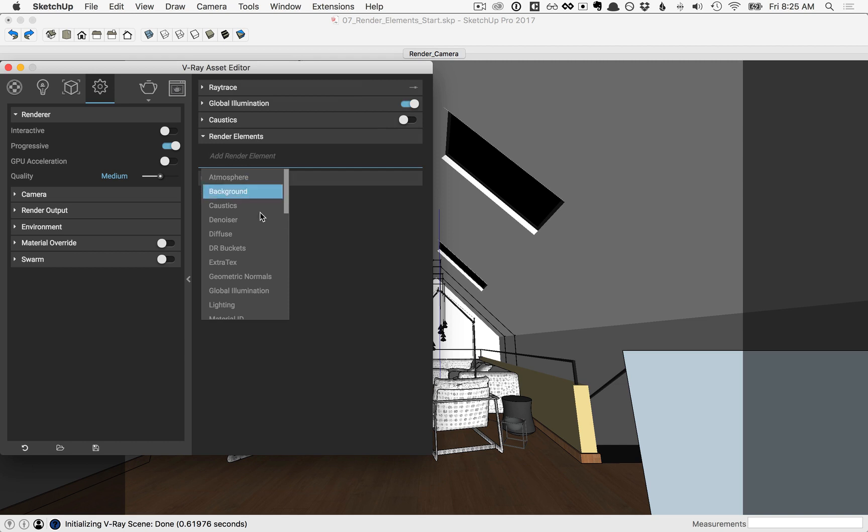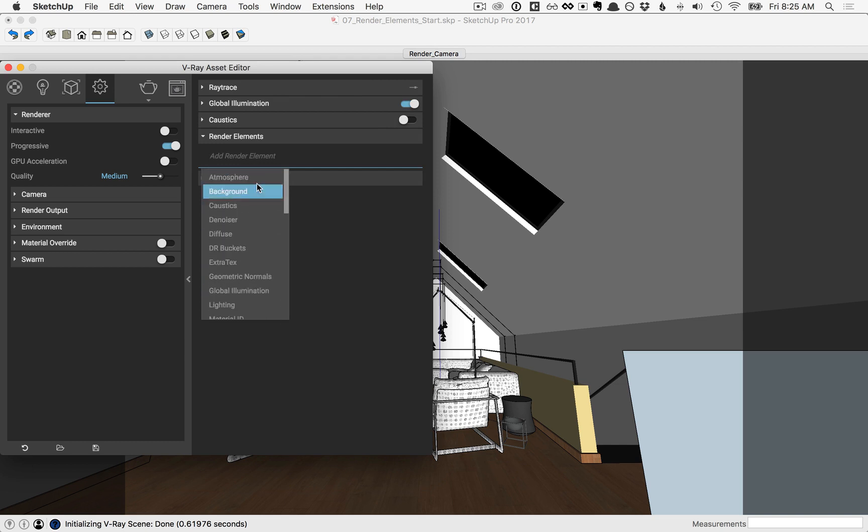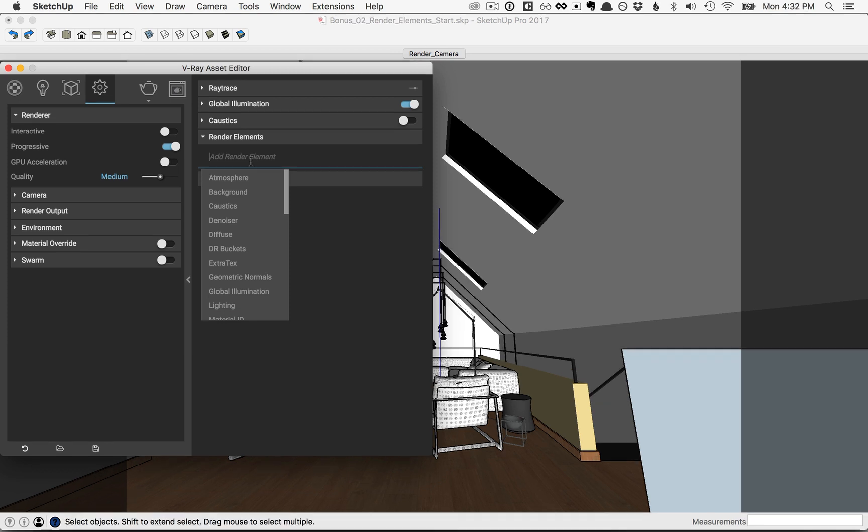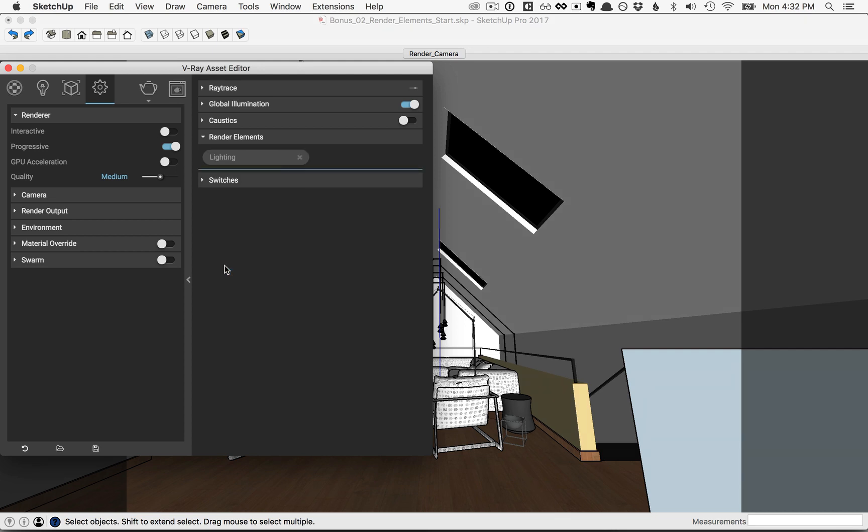When you click in this area, you see that there are a series of render elements here, and these elements are based off of things that you have in your scene. So for example, we have artificial lights in our scene, so there will be a lighting render element. Go ahead and click to add the lighting render element.